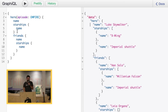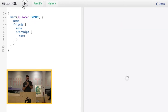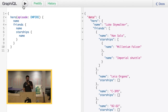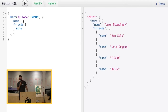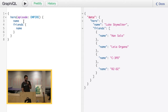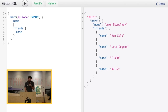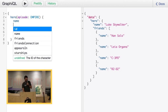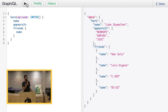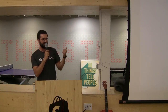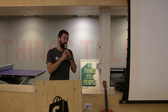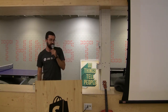I actually don't care about the starships, so I can remove it and run the query again. Same kind of data. I also don't care about the friend starships. Note that it's just one query — I'm making one query to get all the data that I want. My product manager comes to me and says we need to know in which movies the hero appears. I toggle autocomplete and customize my request on the fly. Could you imagine doing that with REST endpoints? With GraphQL we are able to do that.